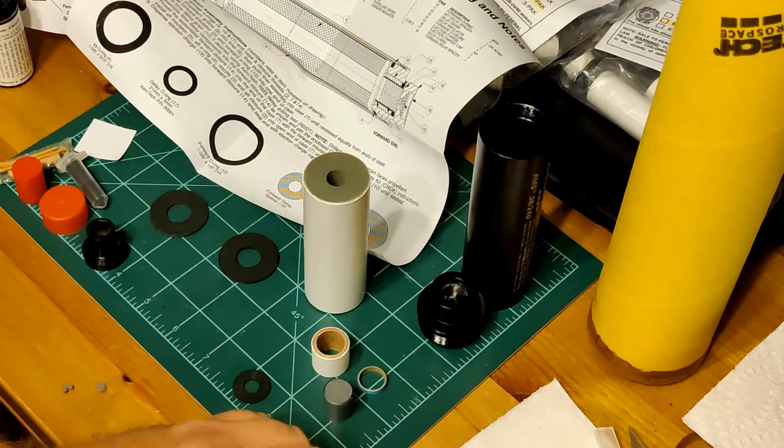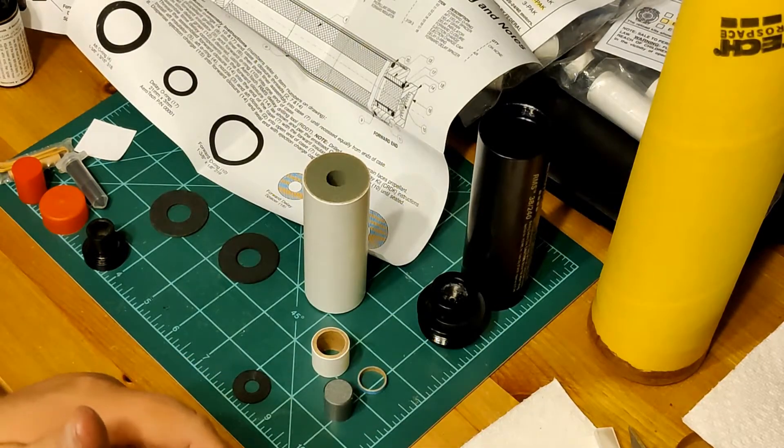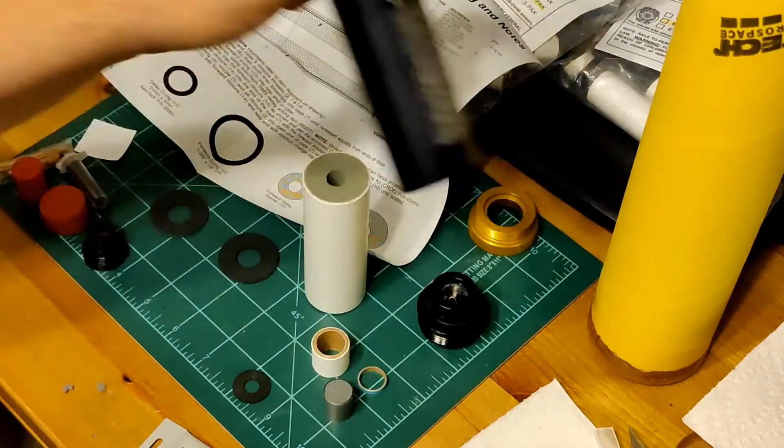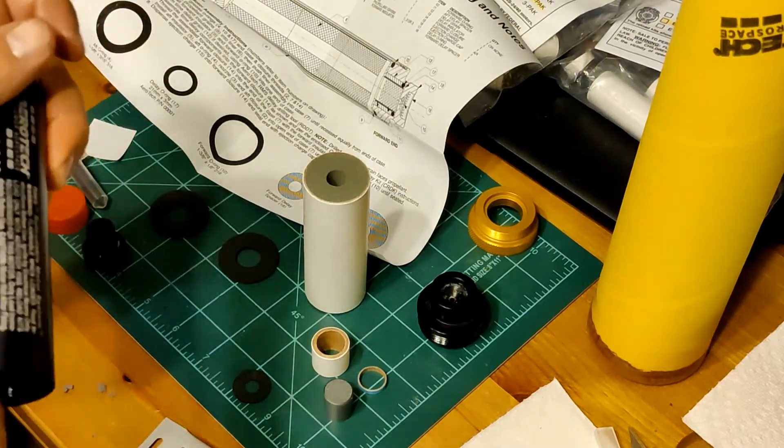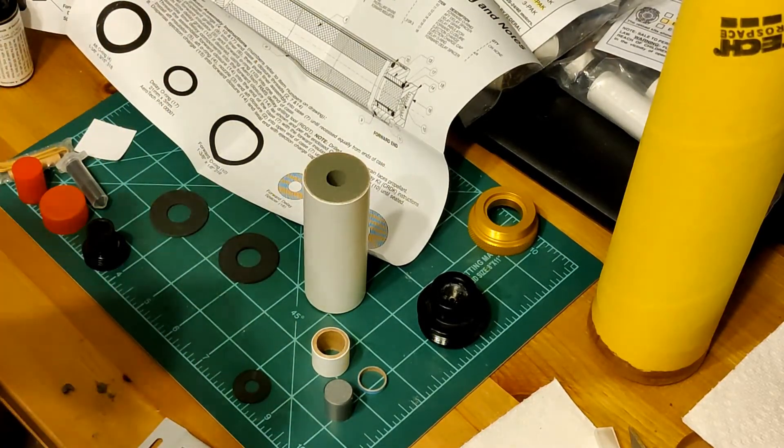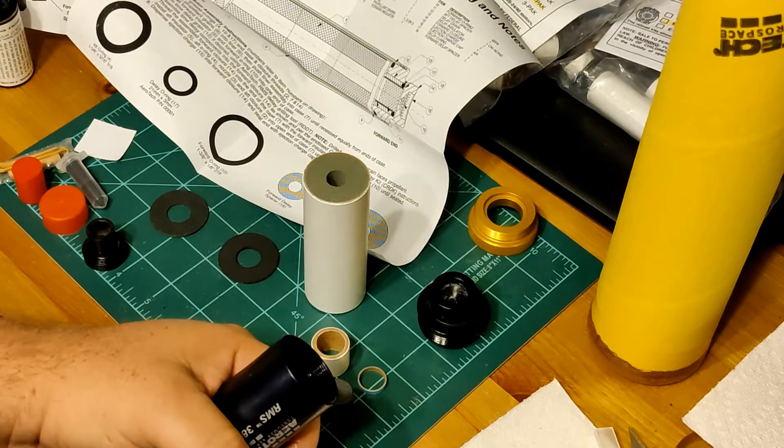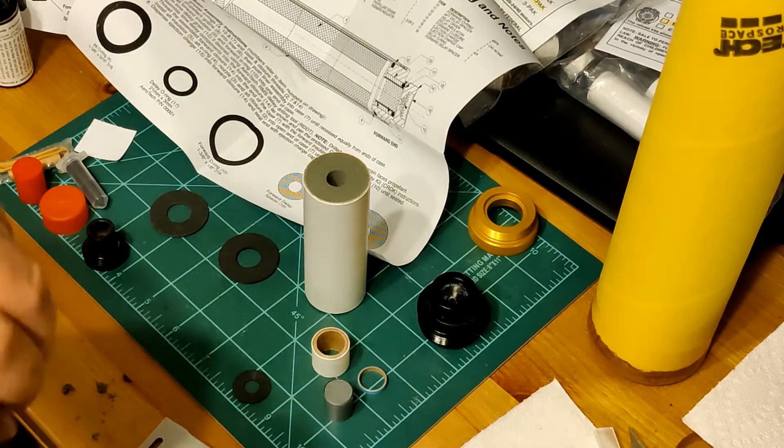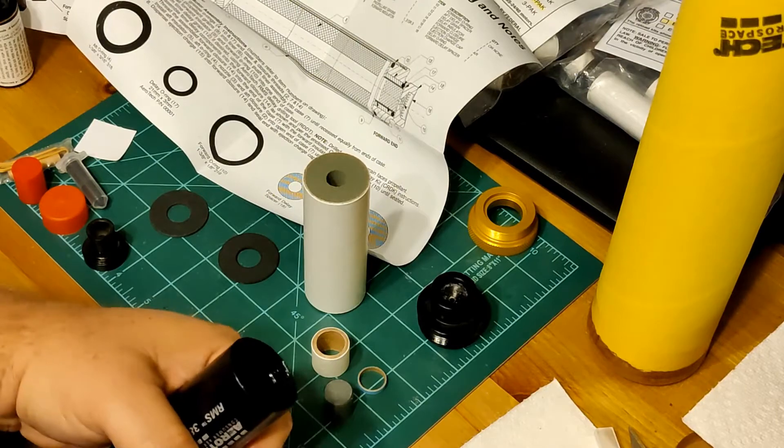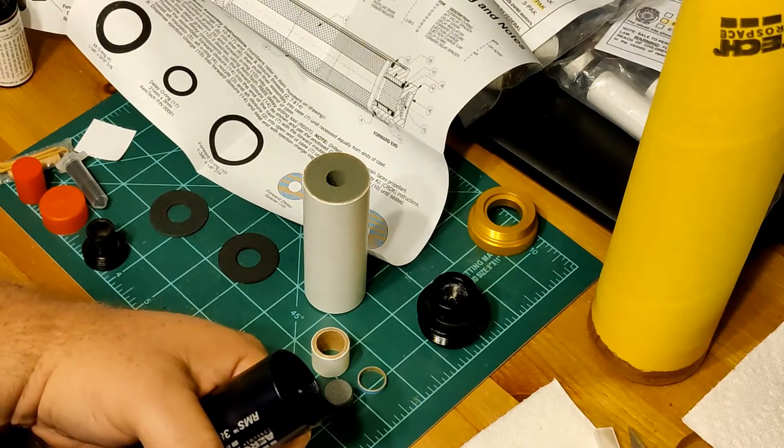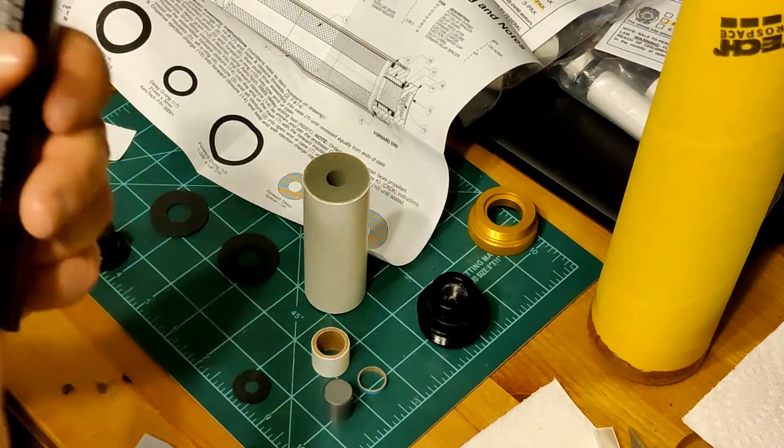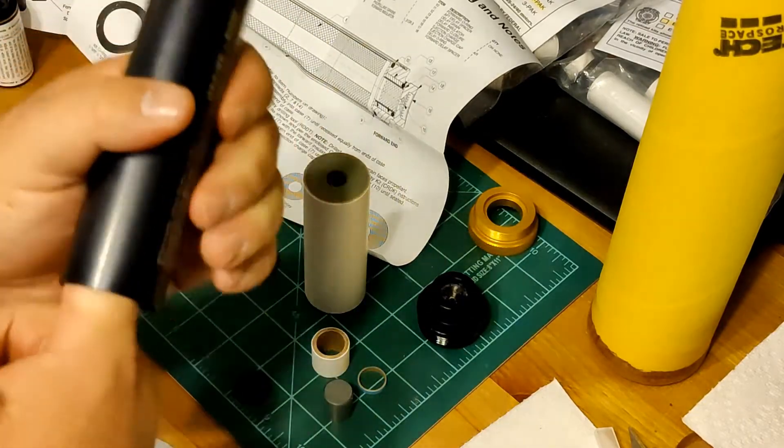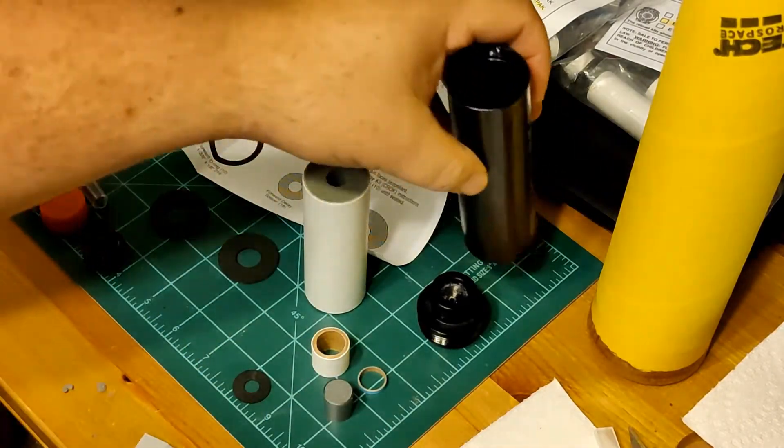And then let's get the threads in the case. Threads are important. It helps to seal, but it also helps you to get this apart after it has gone off. This could be pretty filthy inside when you're done. So a little bit of grease on the inside helps all the spent parts to slide out, make it easy to clean.